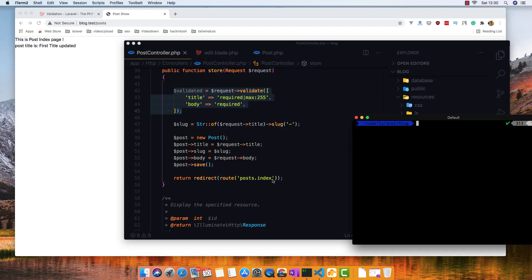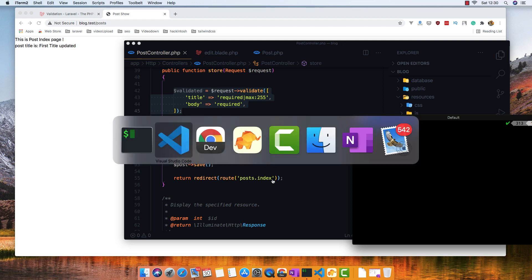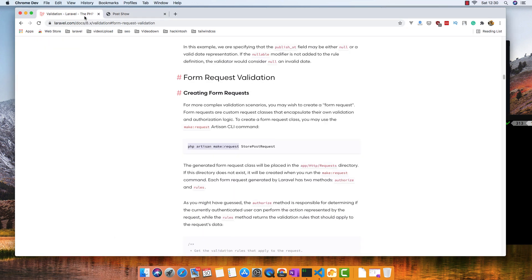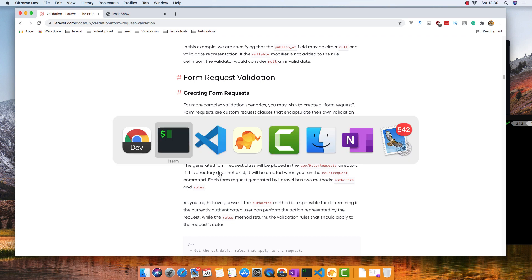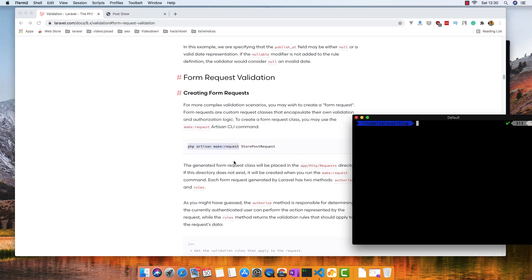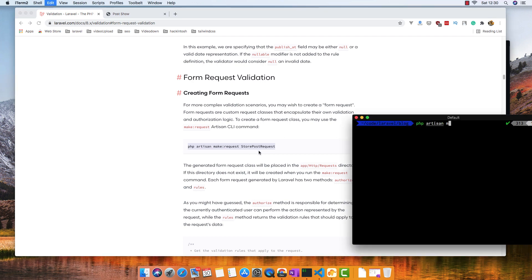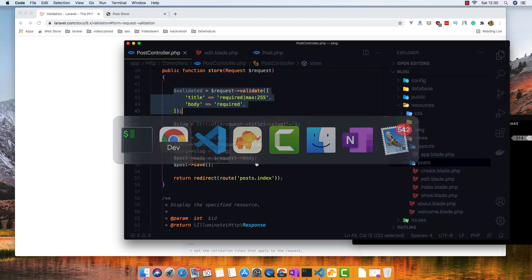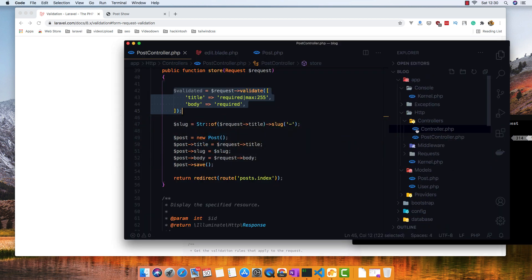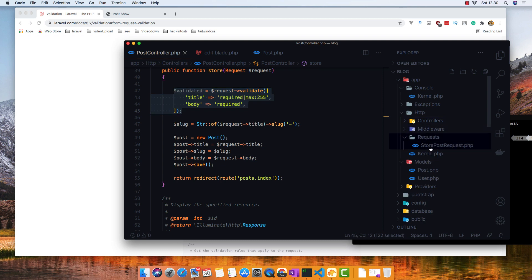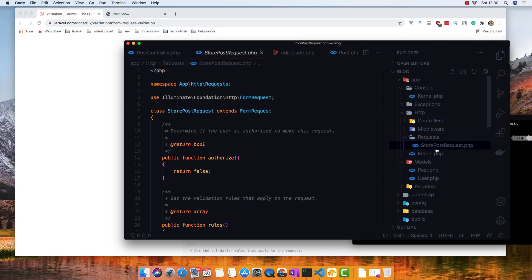I'll open the terminal inside this application and here we're going to make a request. I'm going to copy this command — it's StorePostRequest — and I'm going to name it the same thing. Hit enter, and go here inside the HTTP folder. We now have a Requests directory and inside it a StorePostRequest.